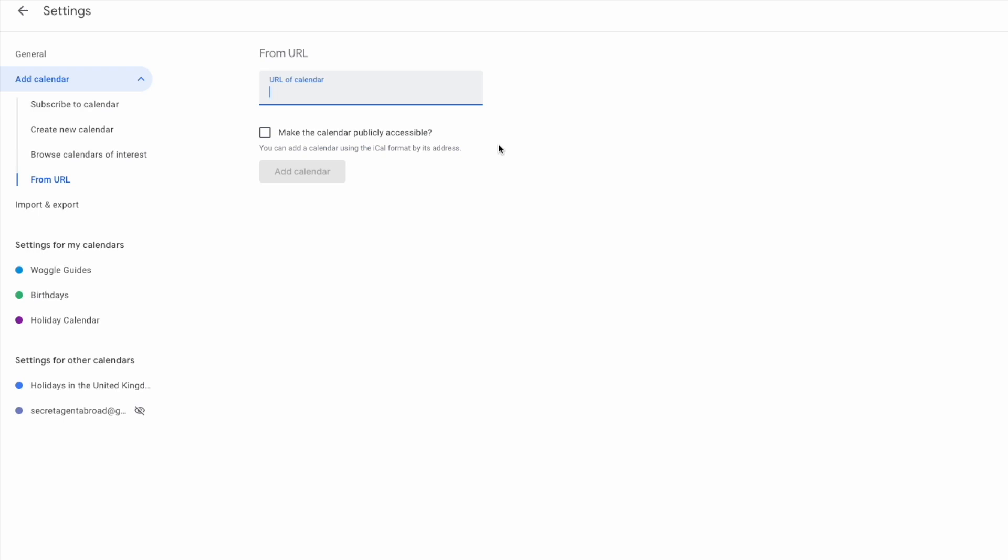I'll quickly do that. If you want anyone to be able to view your calendar, you can choose to make it publicly accessible. I want to keep mine so that only I can view it in Gmail however, so I won't choose that. To confirm the calendar details you've added, click on the large blue add calendar button.